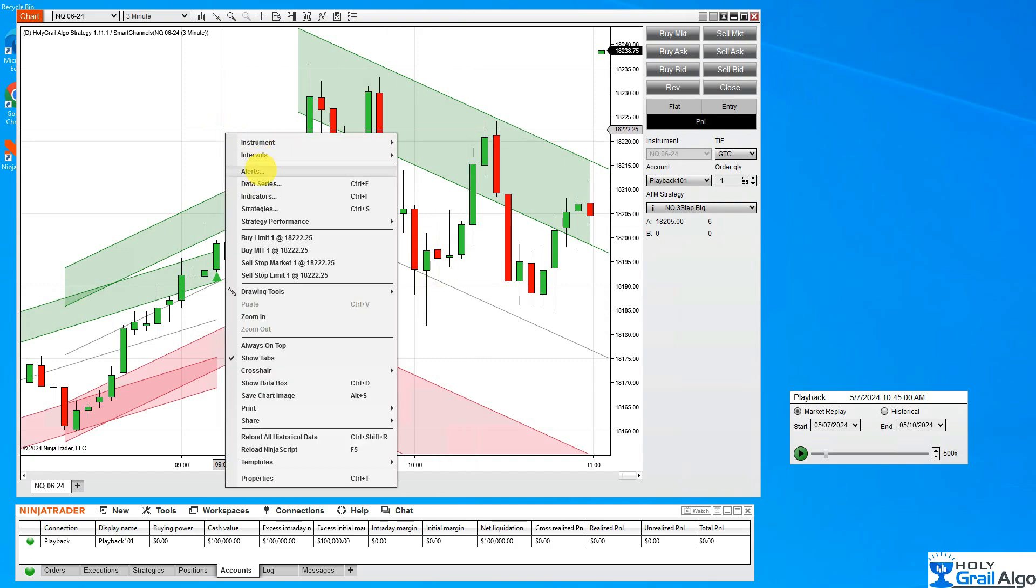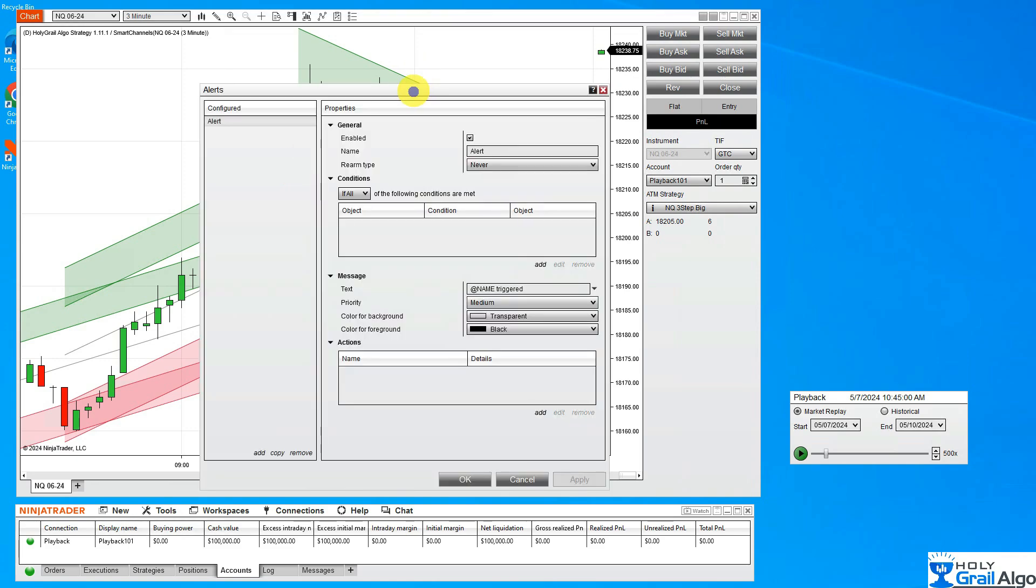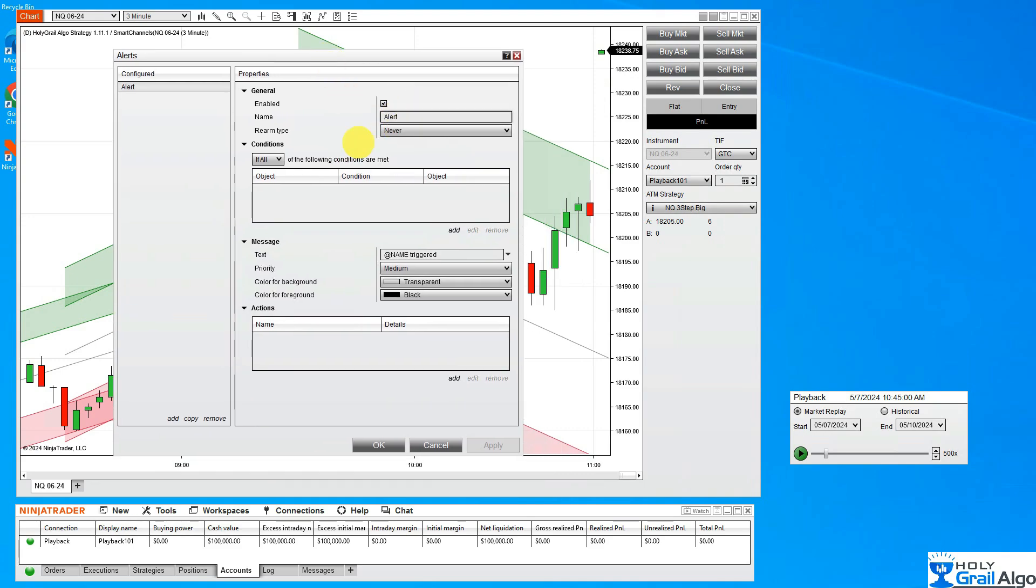This is a breakout indicator when it's breaking out. This can be used on any indicator of your choice. In this case, I'm going to put it on Smart Channels. So let's go to Alerts, right-click on your chart, and you'll get this window. I'm going to give this a name. When Smart Channels breaks out of the channel going long, I'm going to call that a break up.